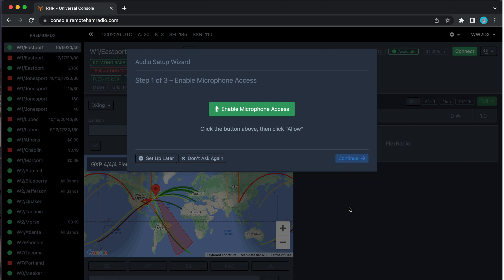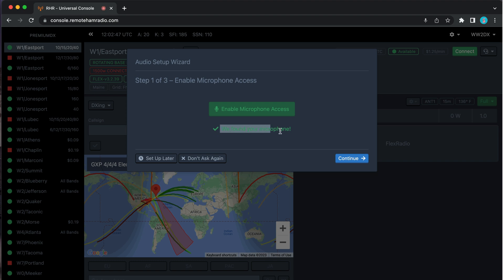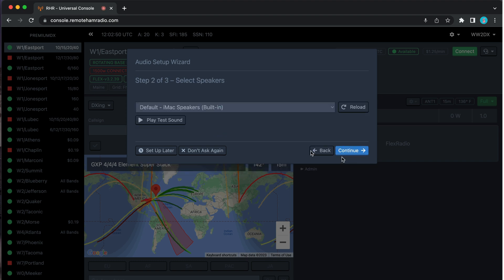When you first fire up your browser you will be presented with the audio setup wizard. This is the first time setup — once you set this up, you're good. The first thing we're going to do is enable microphone access, which allows the browser to access your microphone. We're going to click Allow, and it says 'We found your microphone.' Then we hit Continue.